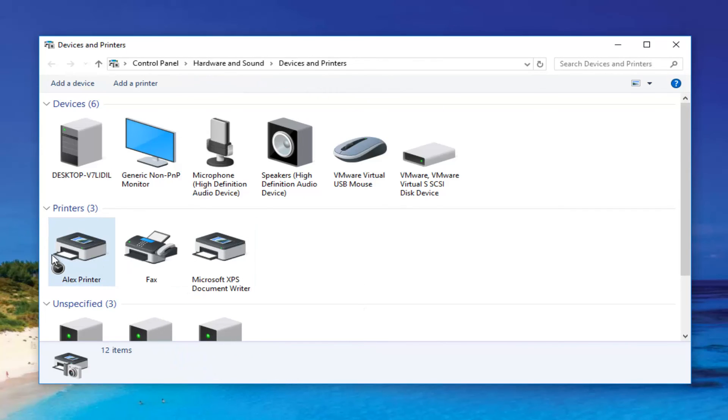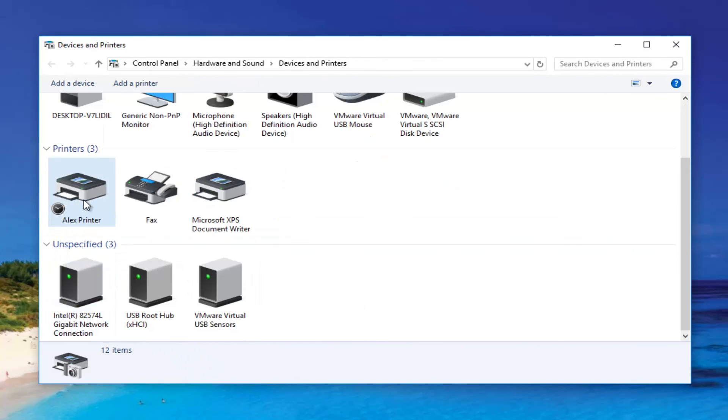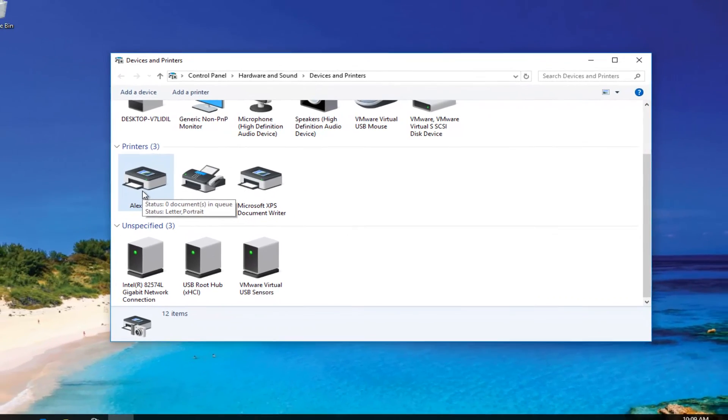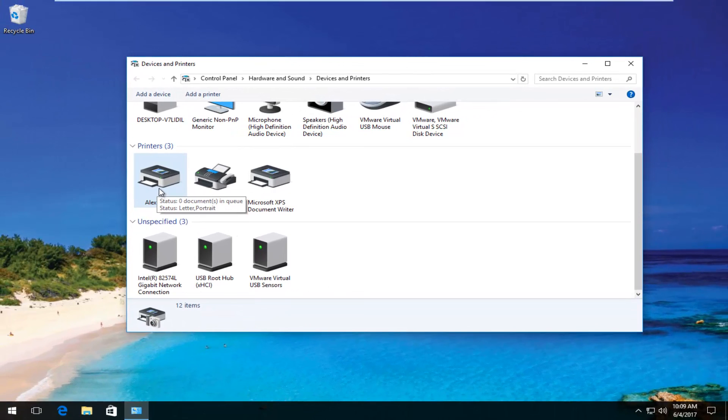And we can see the printer has been changed. The name is going to say that and it should say that for all users on the computer.